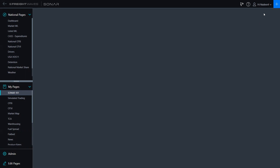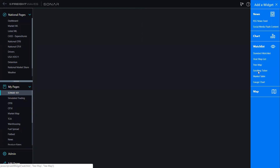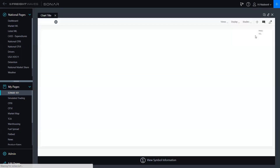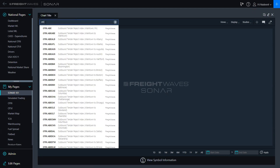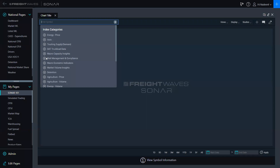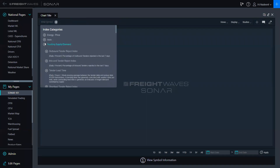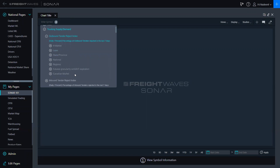The first thing I'm going to teach you is how to add a chart. In the top right corner you'll see this blue plus sign. When you click on that, you'll see the four widget options: a news feed, a chart, six watch list options, and a map. I'm going to click on Chart. When you click on that, it will automatically pull up a blank chart since you have not searched anything yet. You can search up here in Enter Symbol, and it will start populating some options for you. You can also search through our index categories — click on the plus sign next to any index category to see drop-downs, and another plus sign will give you the full breakdown of all the ways you can view that particular index.